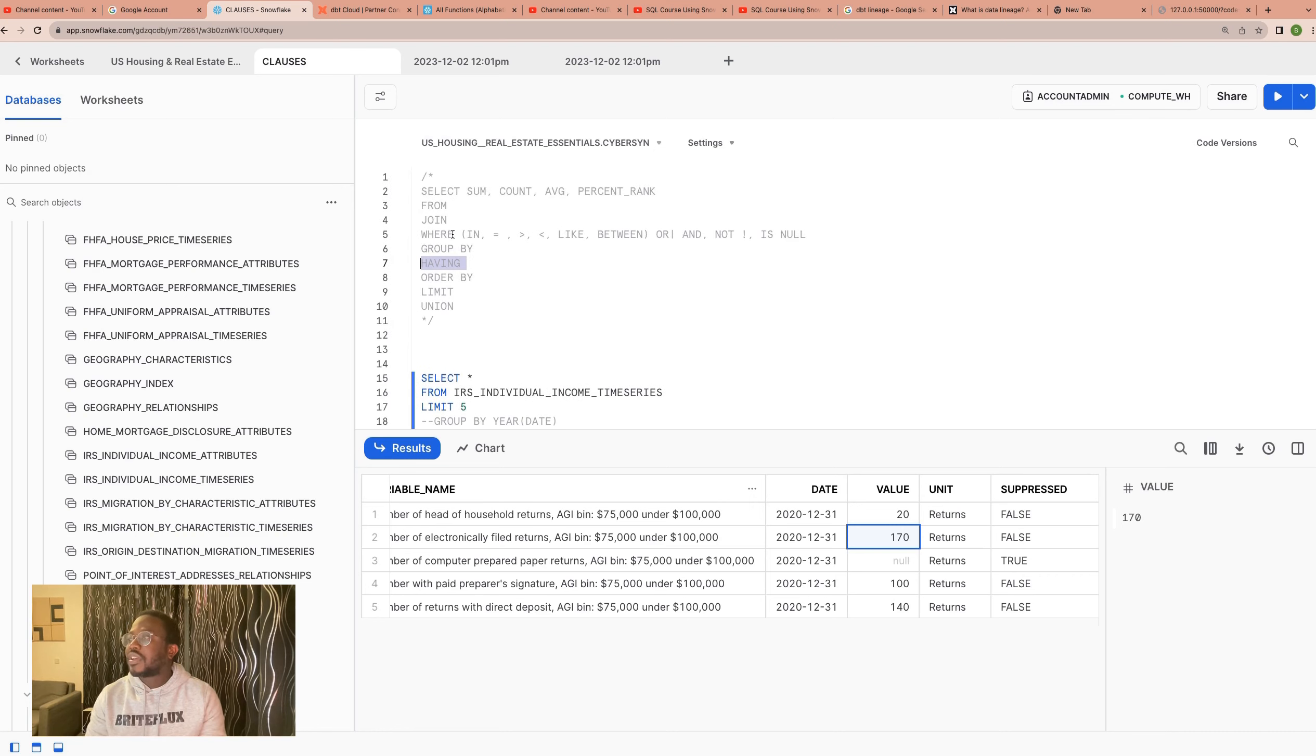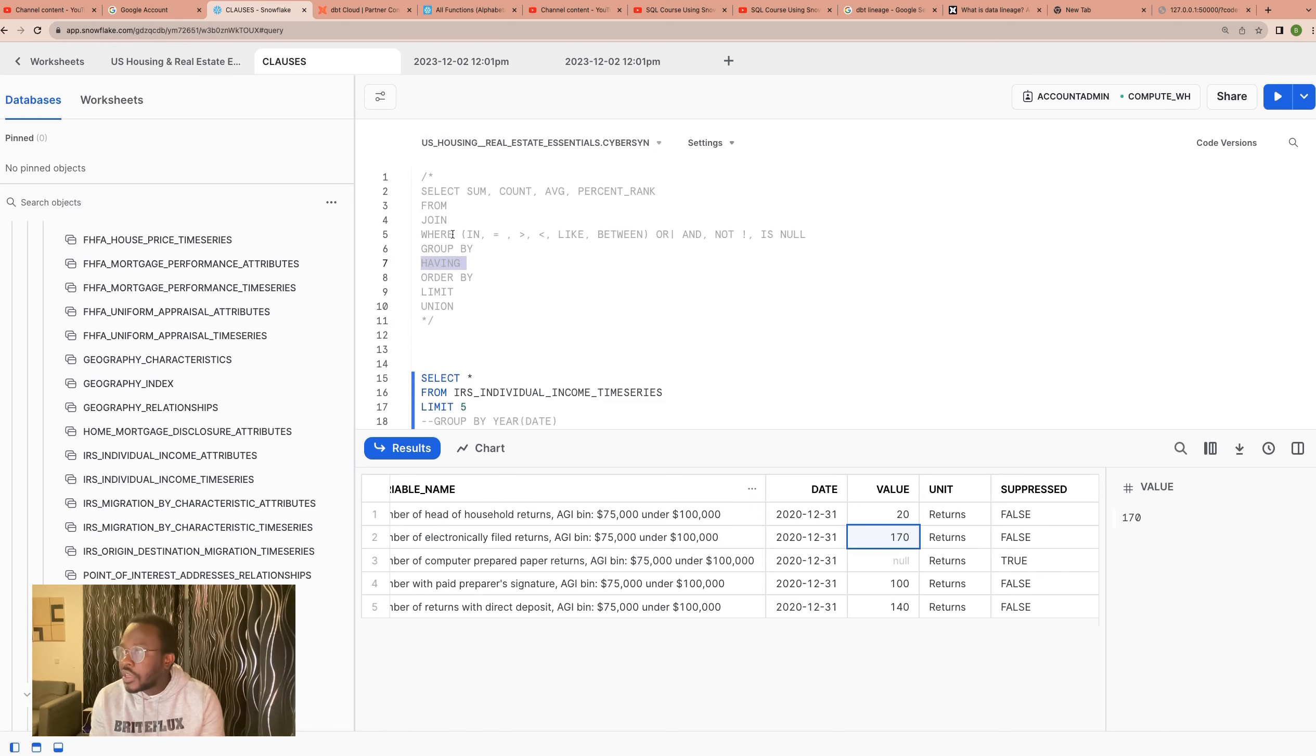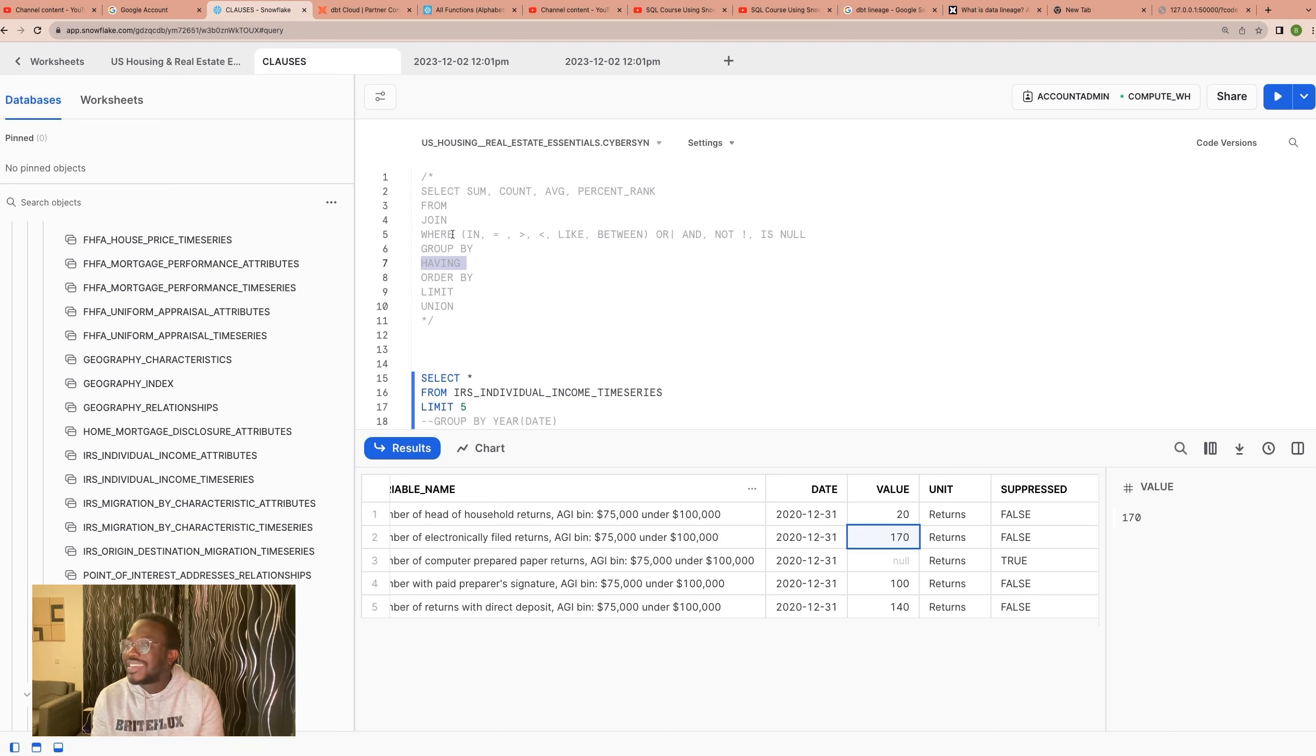LIMIT clauses. We're left with the UNION and JOIN and then the HAVING. So in this section, we'll be looking at HAVING.